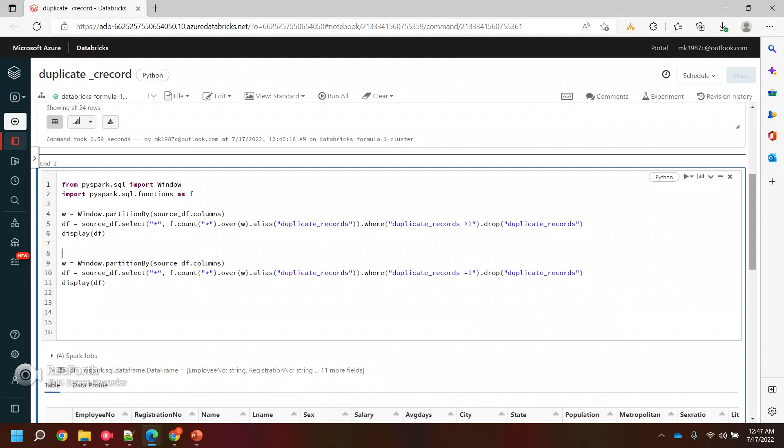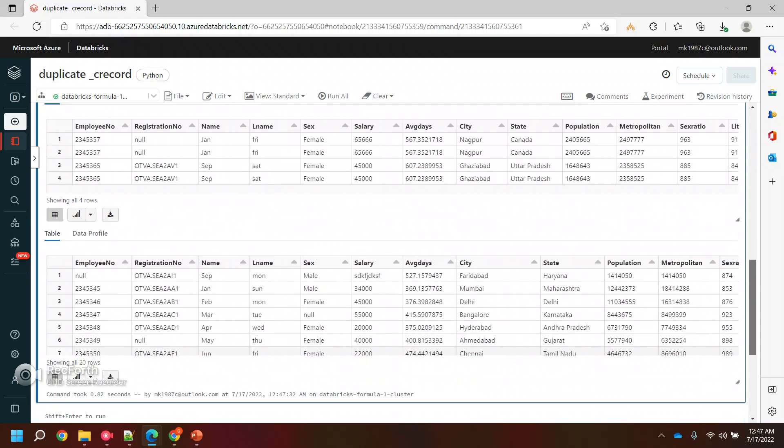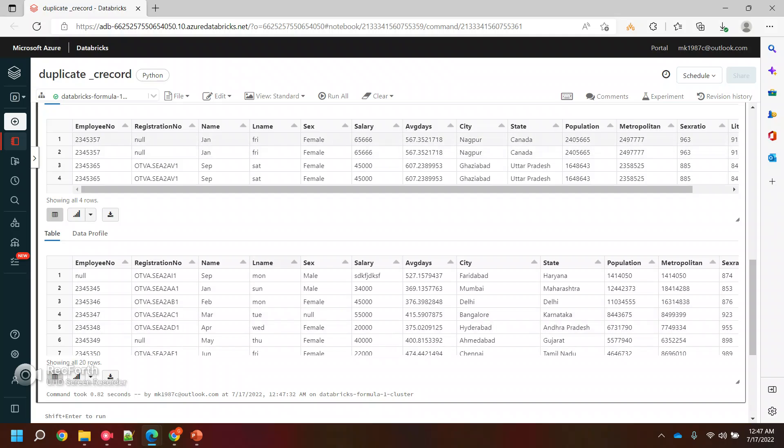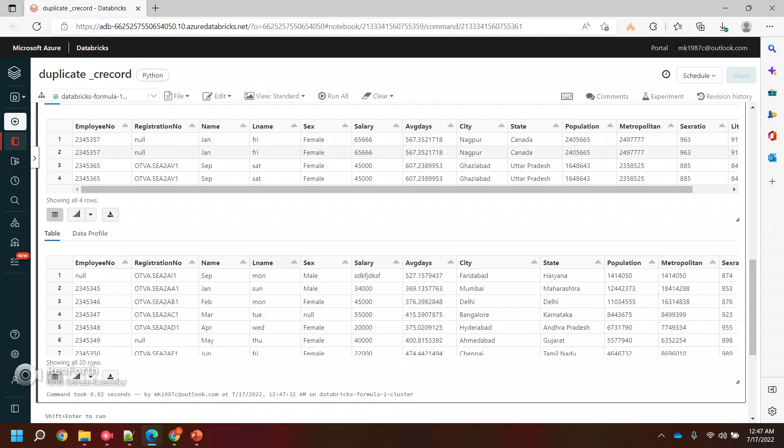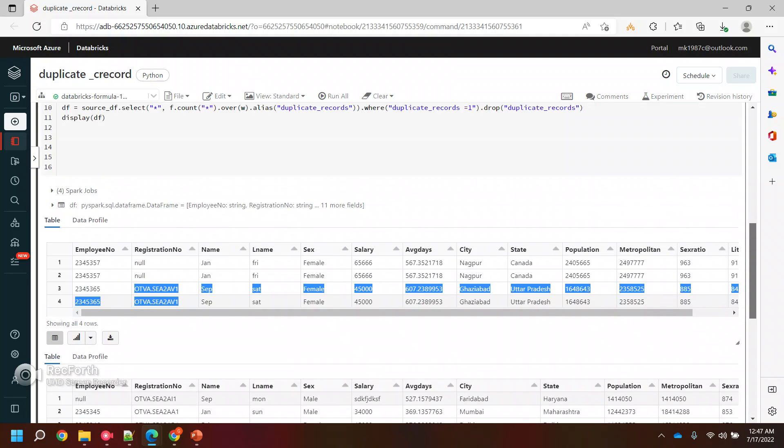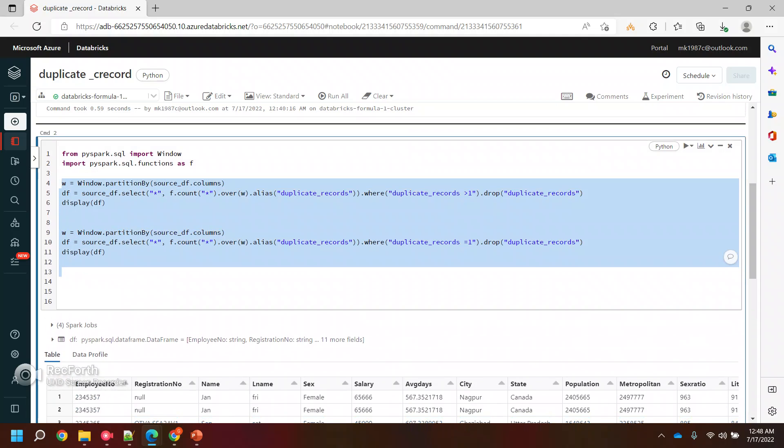There is one more way you can use, but in that way the problem is it's not working with the null value. If there is any null value it will straight away ignore it like this way. It will only give you these two records, that's why I'm not showing you that one.